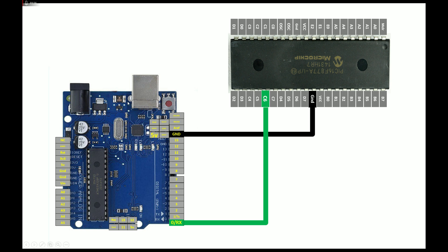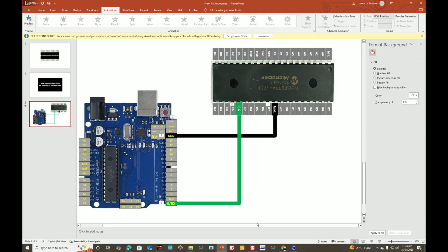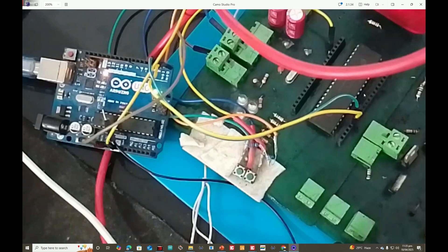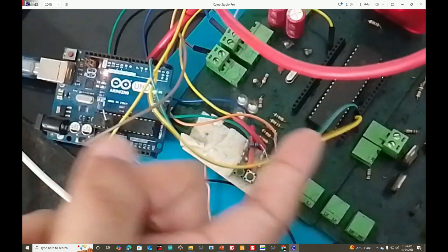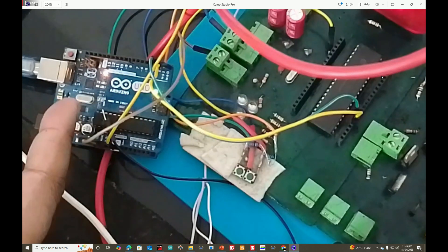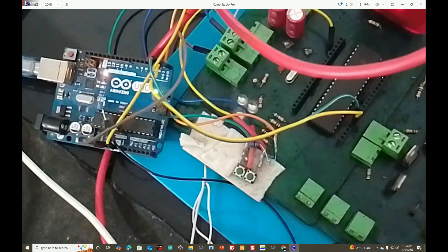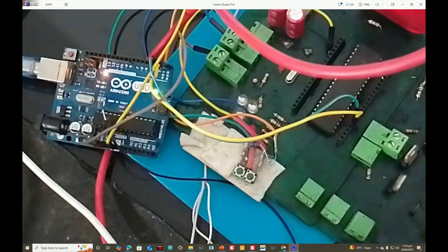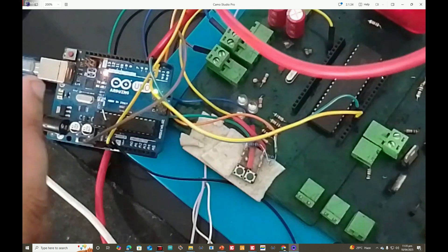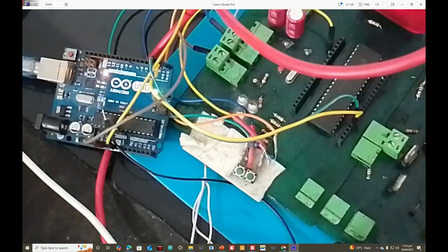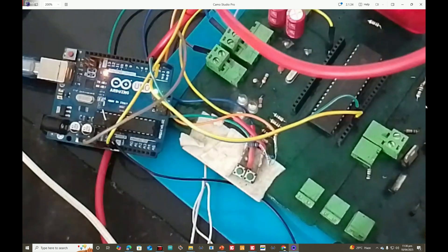PIC will send a text, Arduino will receive the text, and then it will display it on its serial terminal. Let me introduce you to the hardware. This is our PIC16F877A and there is the Arduino Uno - both connected with only two wires: ground and TX of PIC to RX of Arduino. That's all the connections you need.